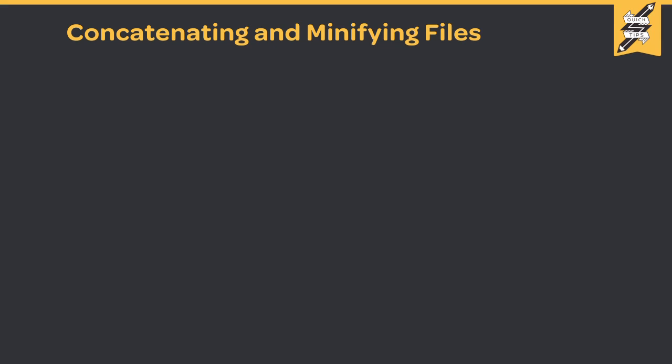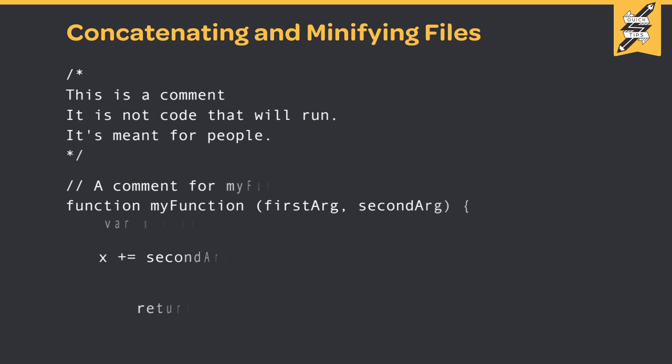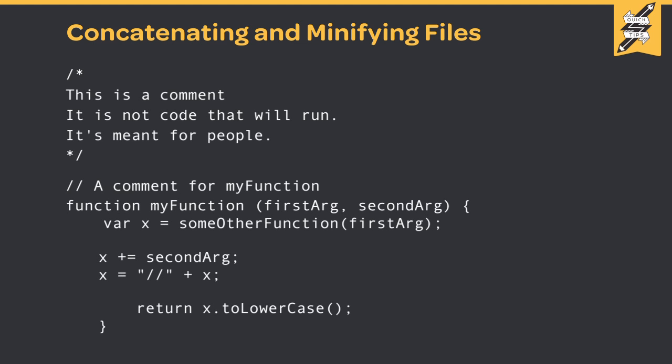To make our sites load faster, we want to reduce the amount of data being downloaded. Fewer bytes of text is fewer milliseconds or seconds waiting for that resource to load. When we write CSS or JavaScript, we should be indenting our code correctly, using empty lines to group content and adding comments to provide context.